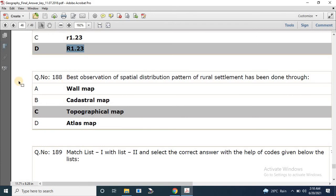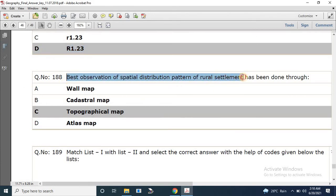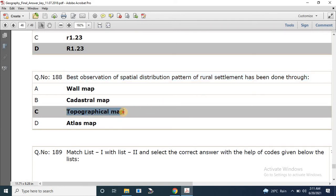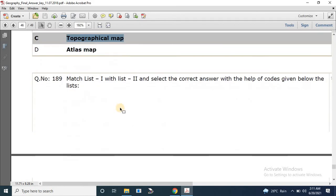Question number 188: Best observation of the spatial distribution pattern of rural settlement has been done through which map type? The options are wall map, cadastral map, topographical map, and atlas map. The correct answer is topographical map.